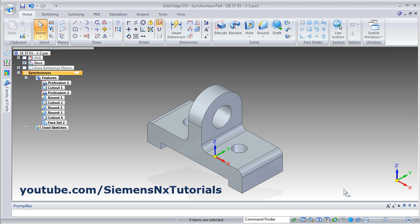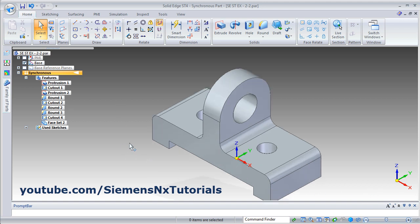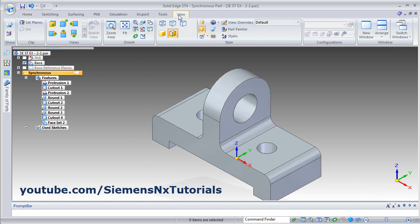Click on isometric view. That's all — both parts are ready. Thanks for watching.